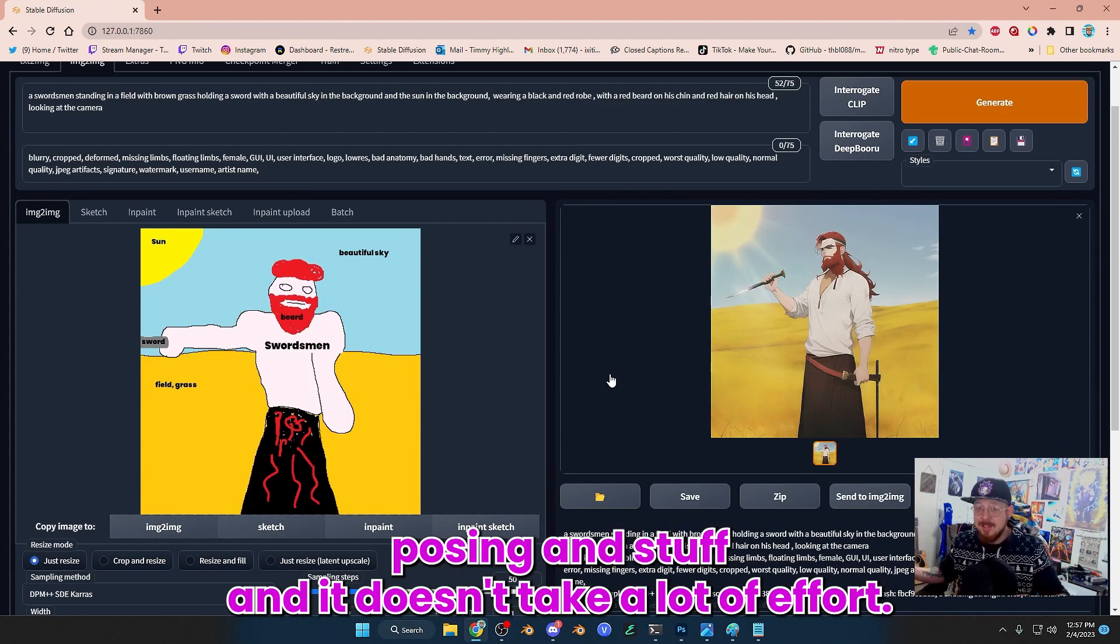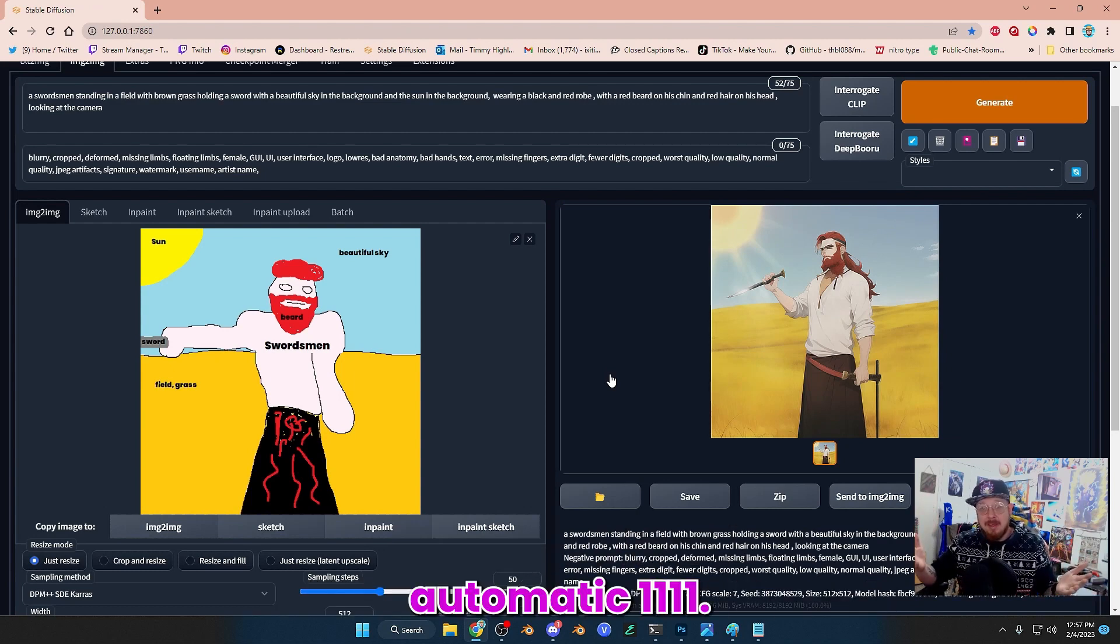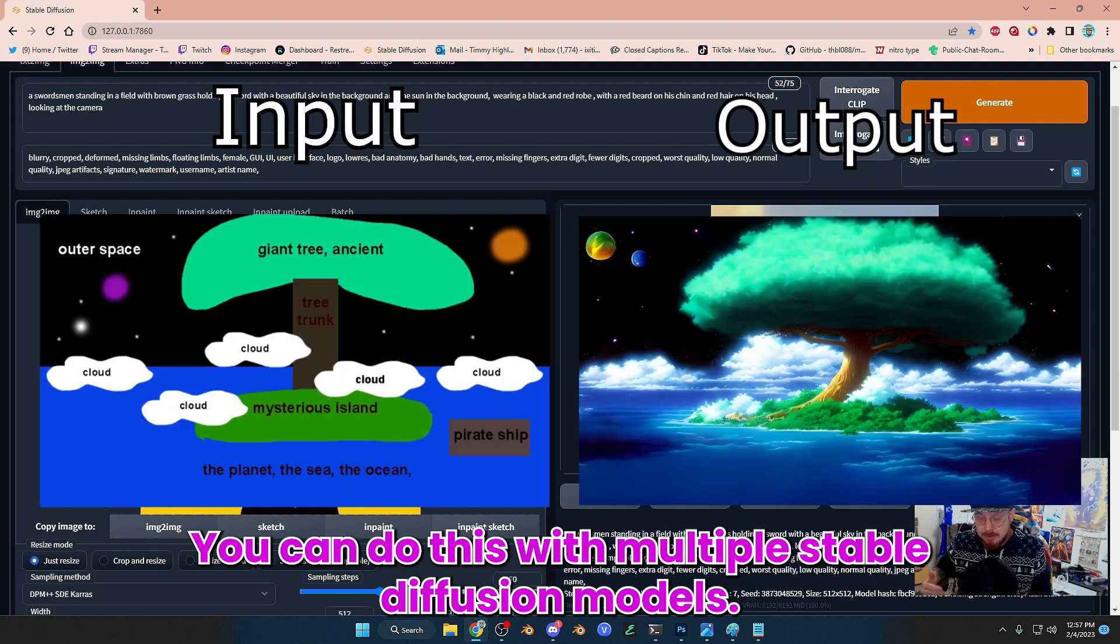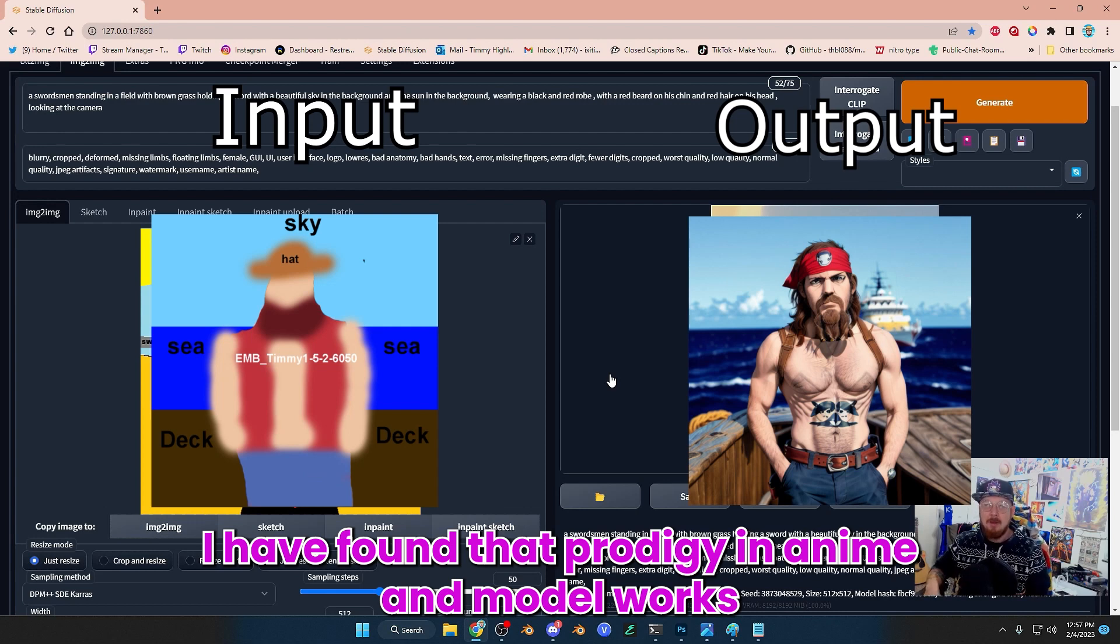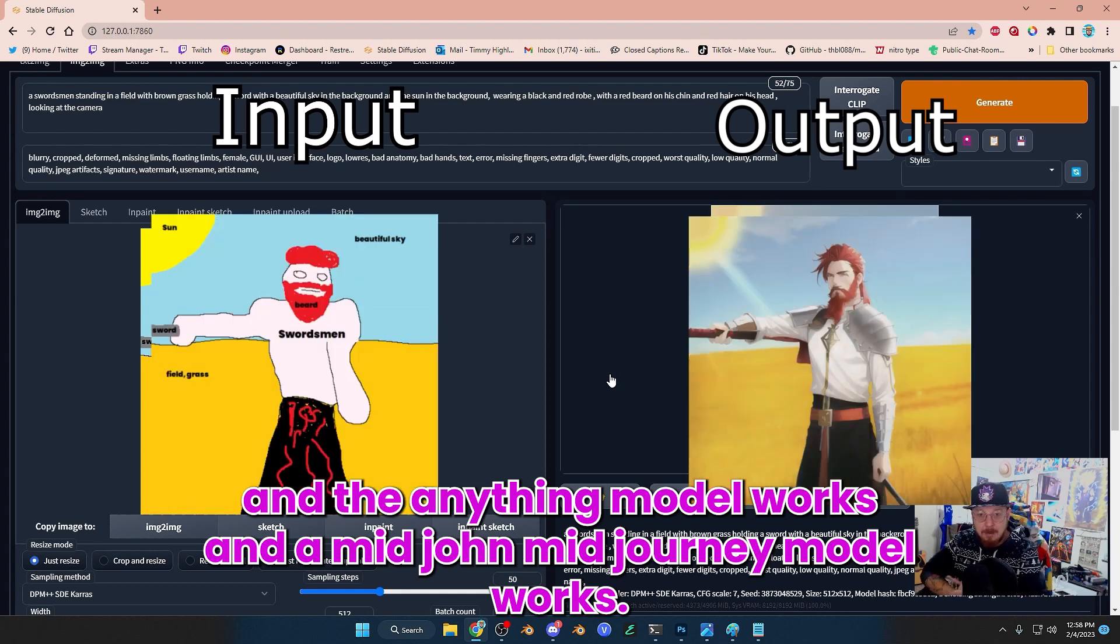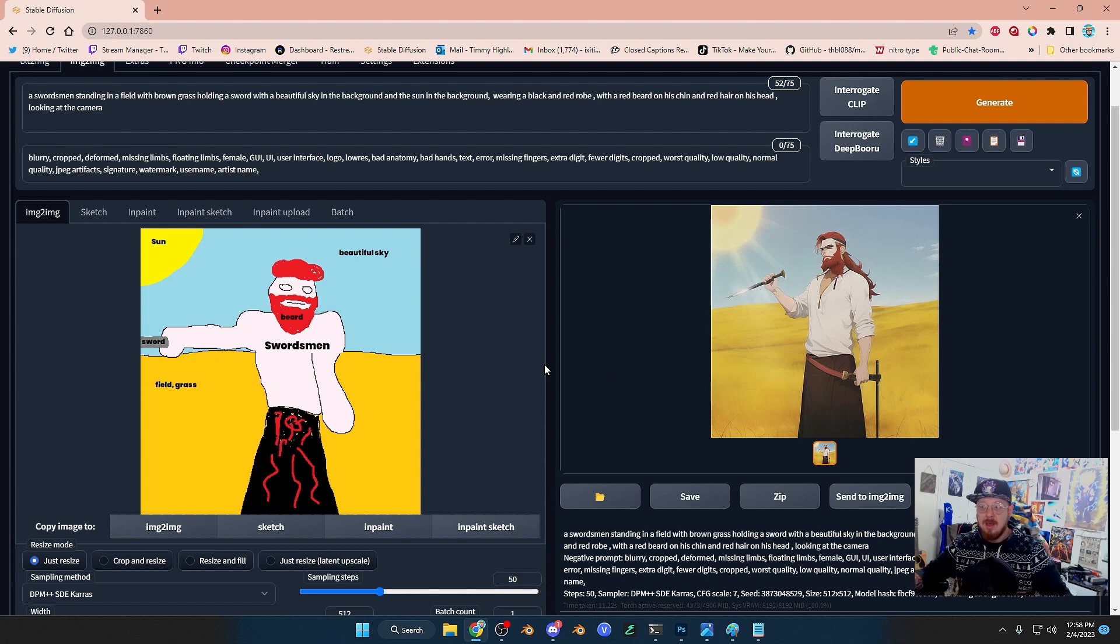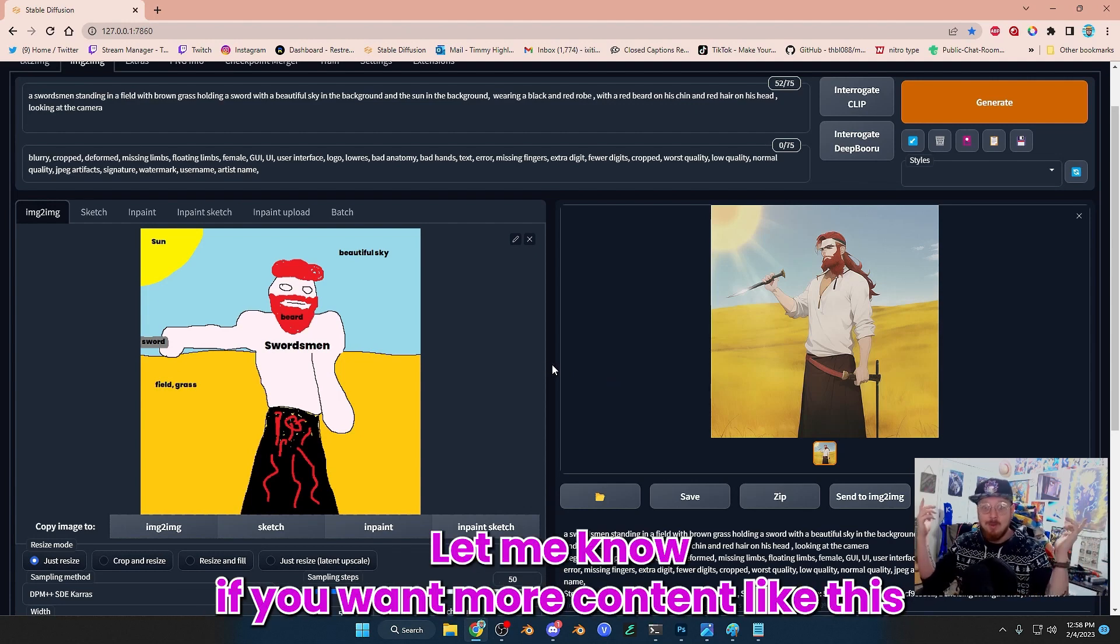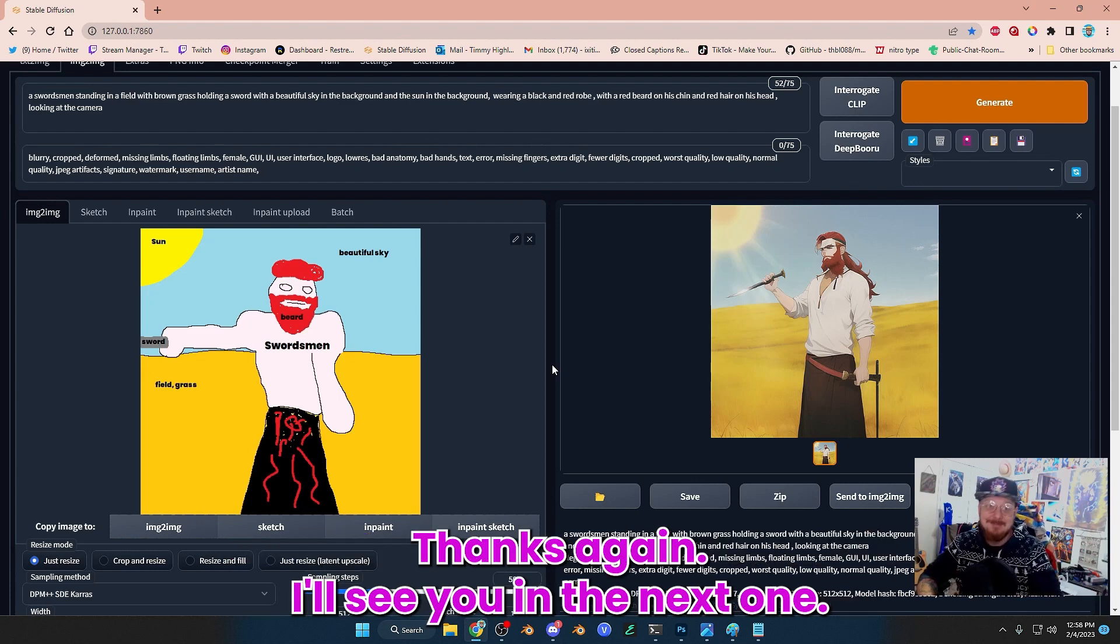And it doesn't take a lot of effort. You can do this with Automatic 1111. You can do this with multiple Stable Diffusion models. Different models work better than others. I have found that Protogen Anime model works and the Anything model works and the Mid Journey model works. So just try out different models. Let me know what you all think. I appreciate you watching. Let me know if you want more content like this and let me know what you think in the comments down below. Thanks again. I'll see you in the next one.